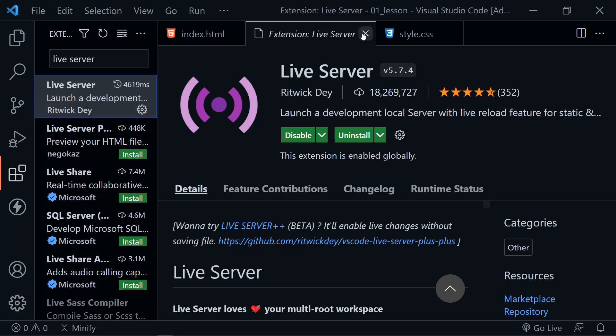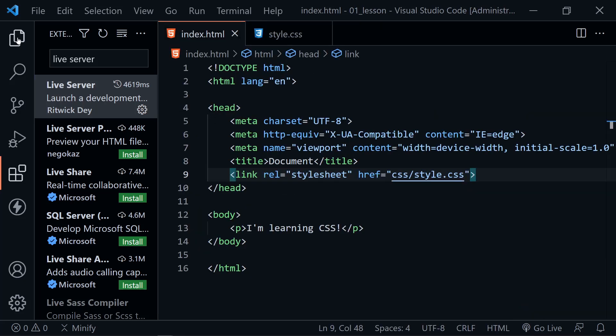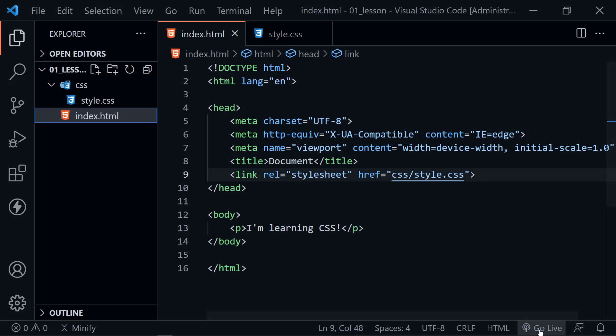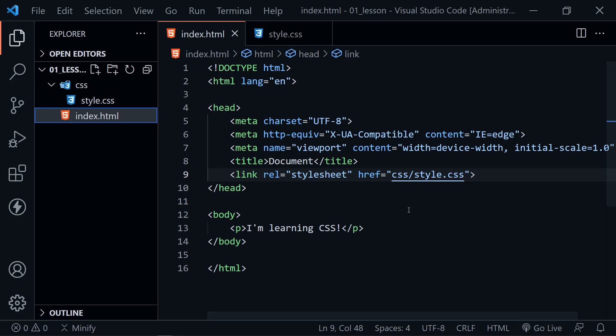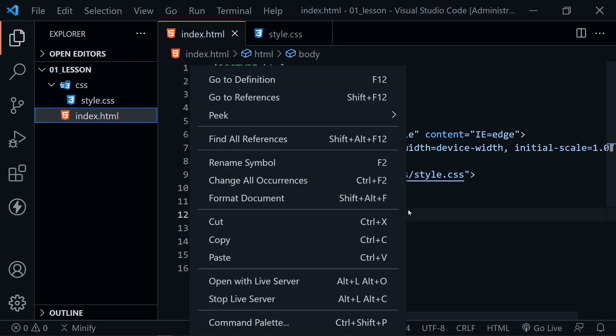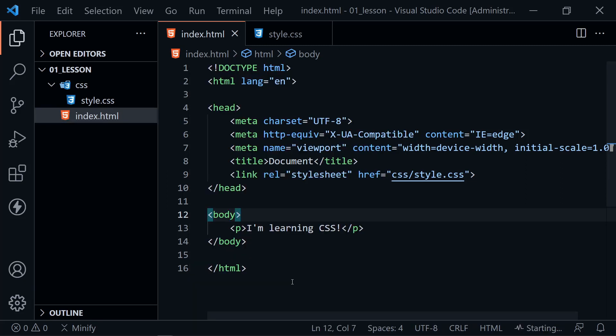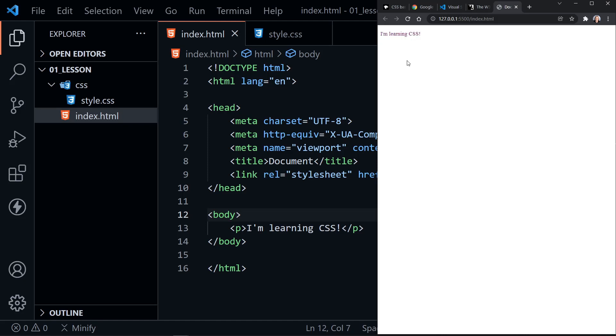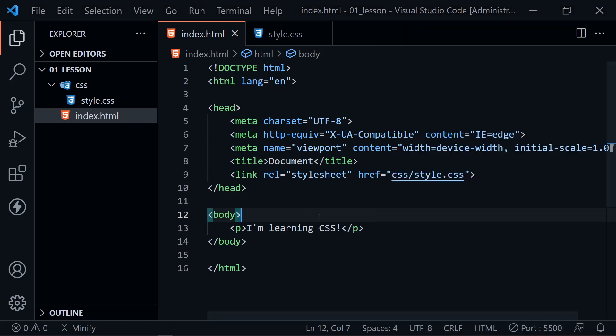Once you have that installed, I'll click on the Explorer icon over here to look at our files again. But now you'll have some options in Visual Studio Code. You could click go live down here at the bottom right. It says click to run live server when we mouse over. Or you can right click just in the file and you could choose open with Live Server. And I'll go ahead and do that now. And there we have our very basic web page. But we can see it is super small. I don't know if you can even see that. I would have to zoom in and enlarge that. But it says I'm learning CSS.